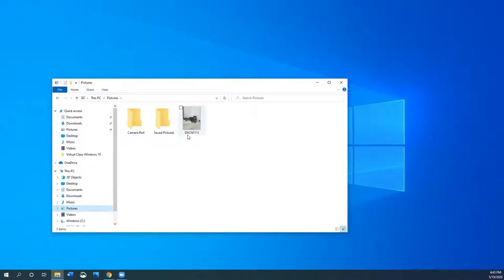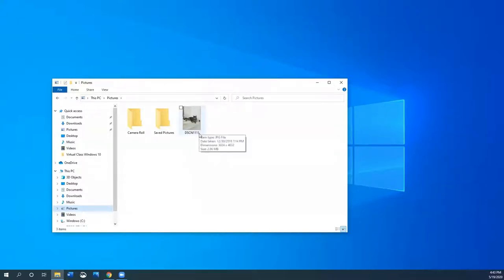I didn't name this file DSCN1111. That was a generic file name my phone gave me because I took this picture with my phone.